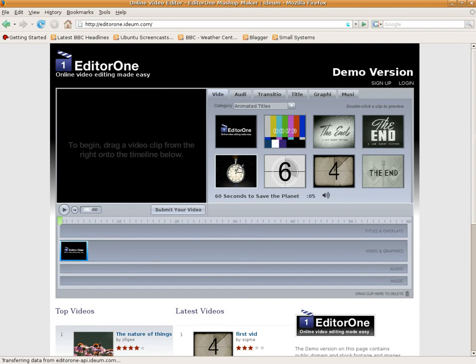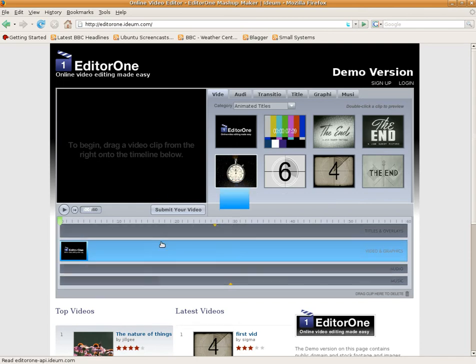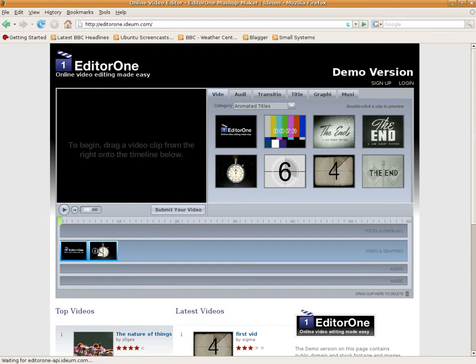Basically you just drag and drop your files into the timeline. So we're going to make a little movie for you and just show you how it works. It's really simple.